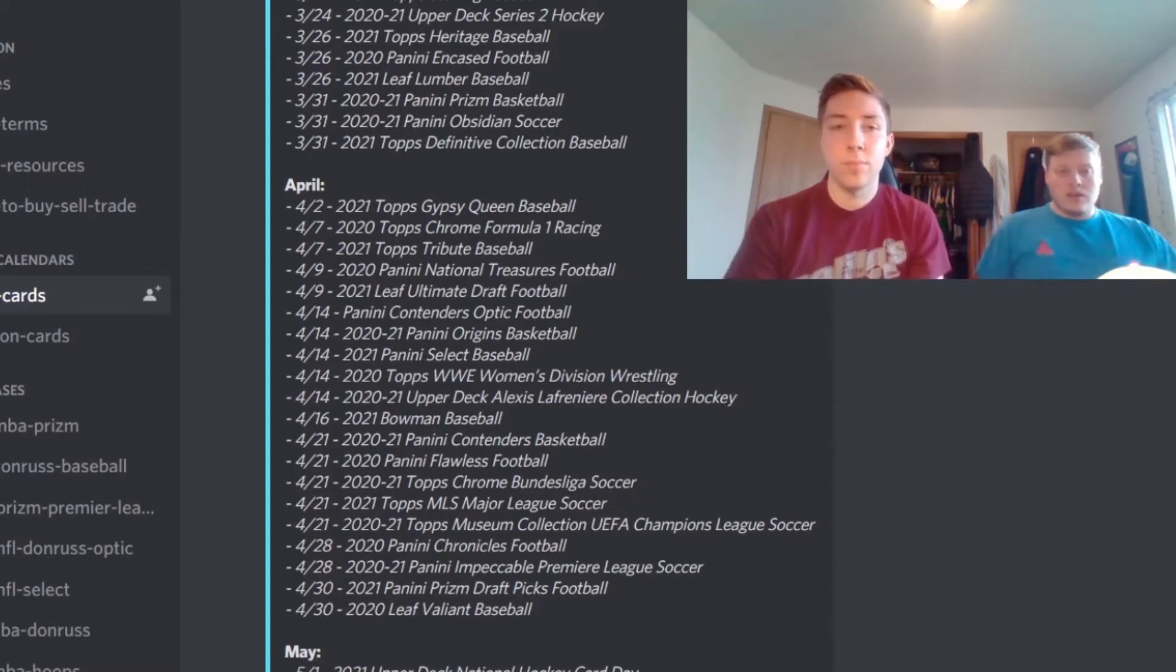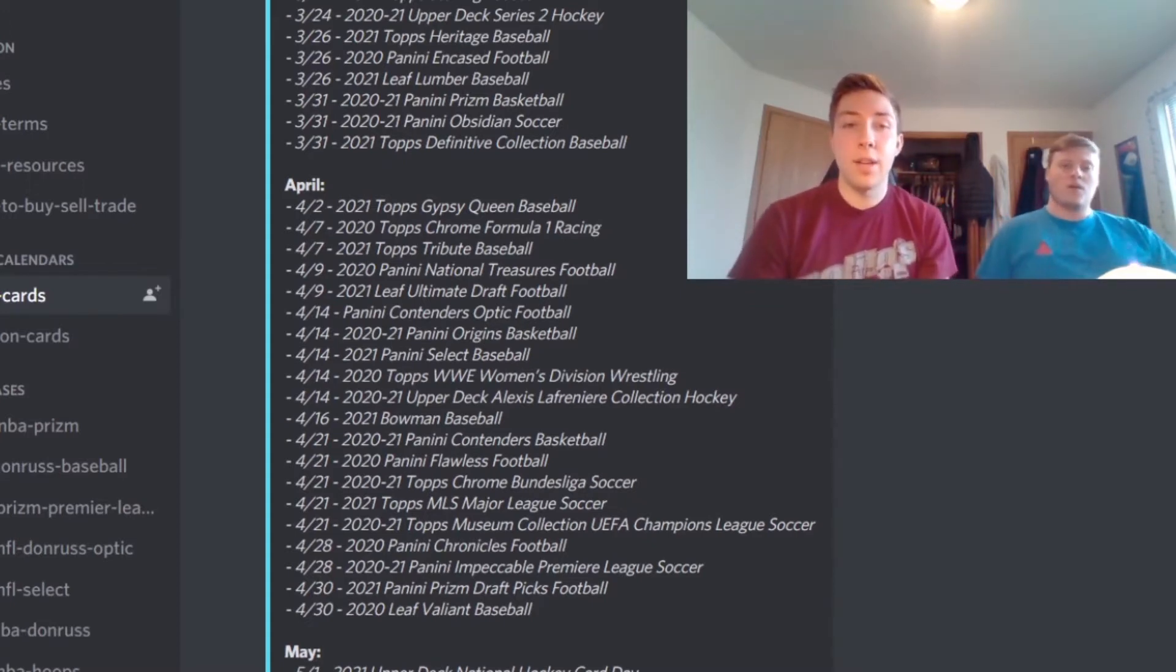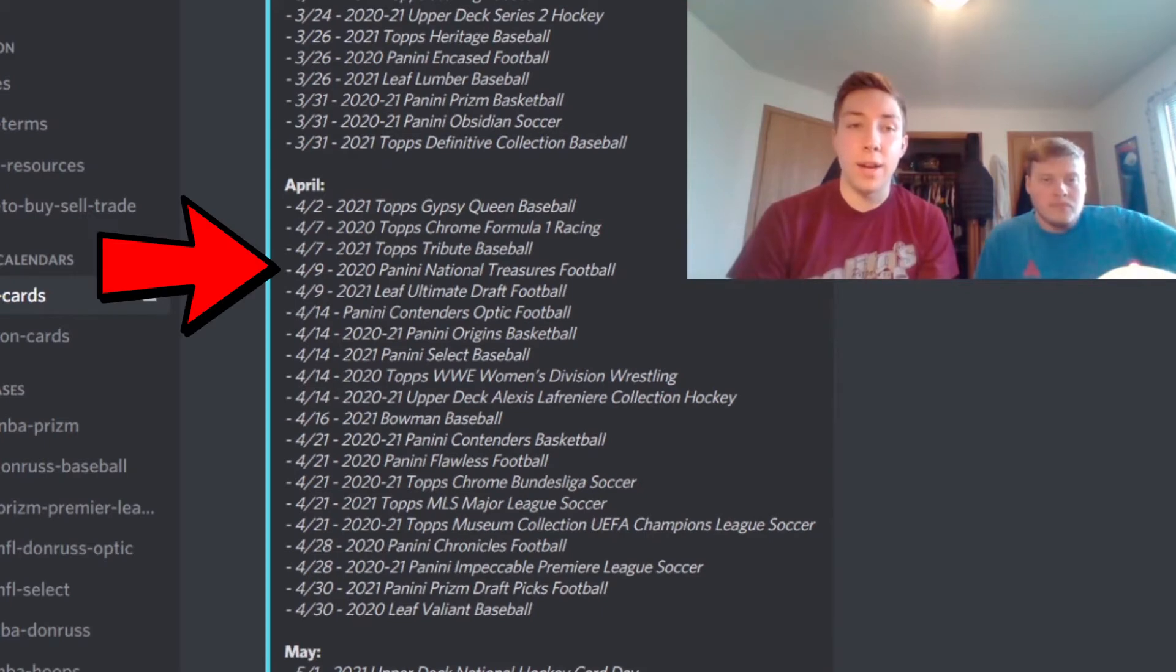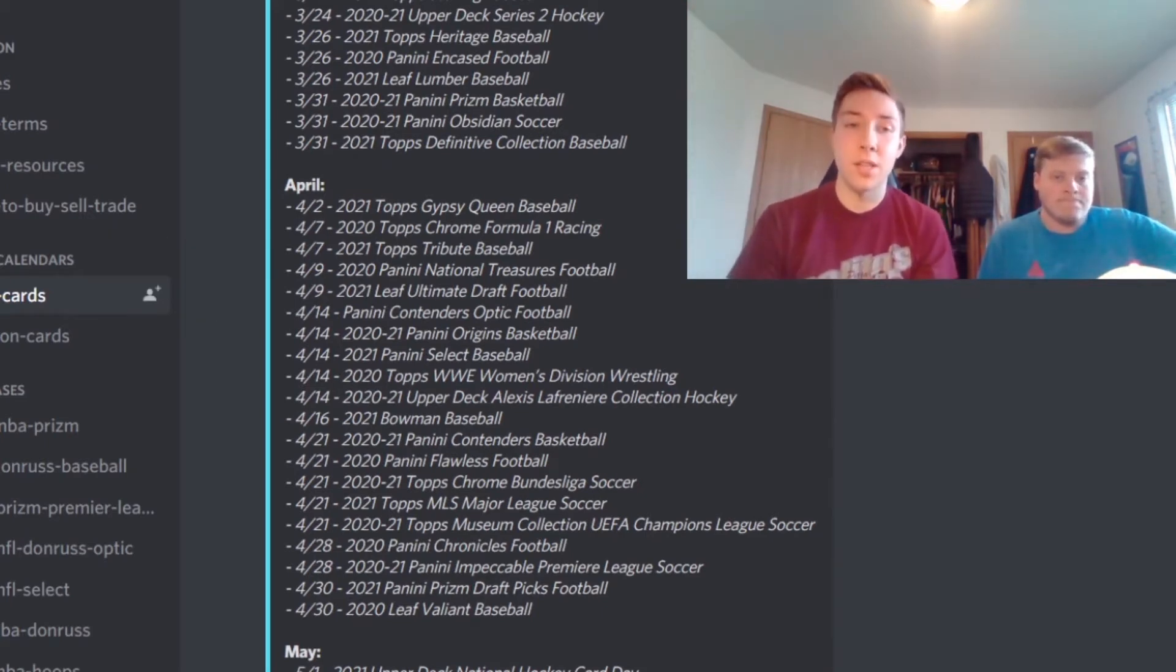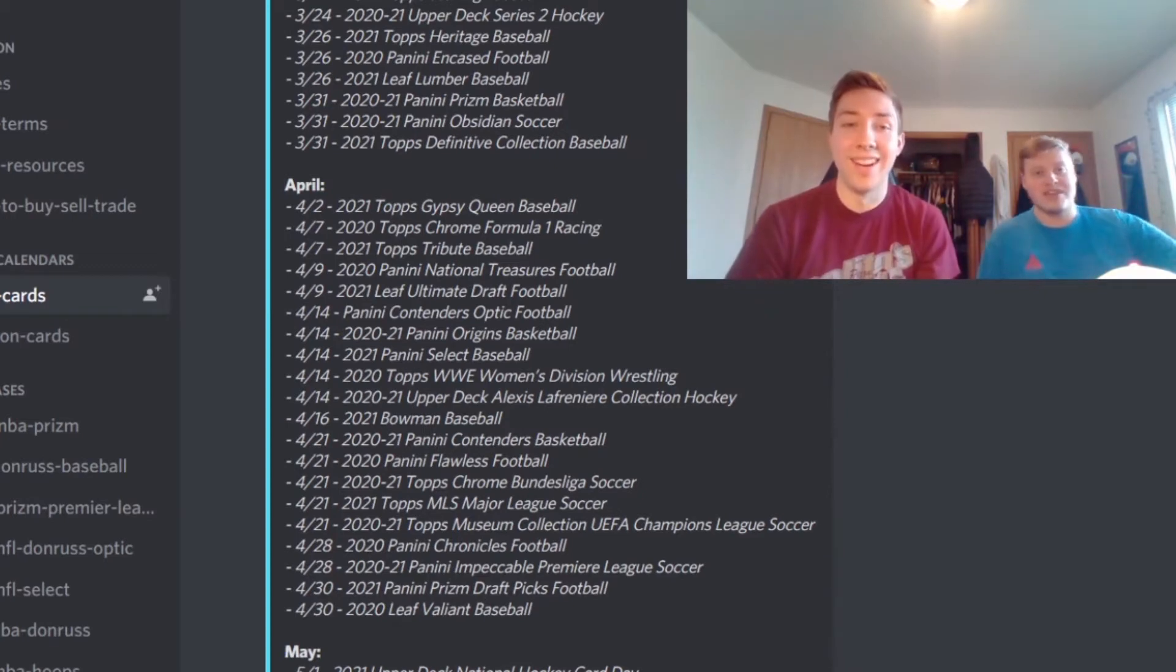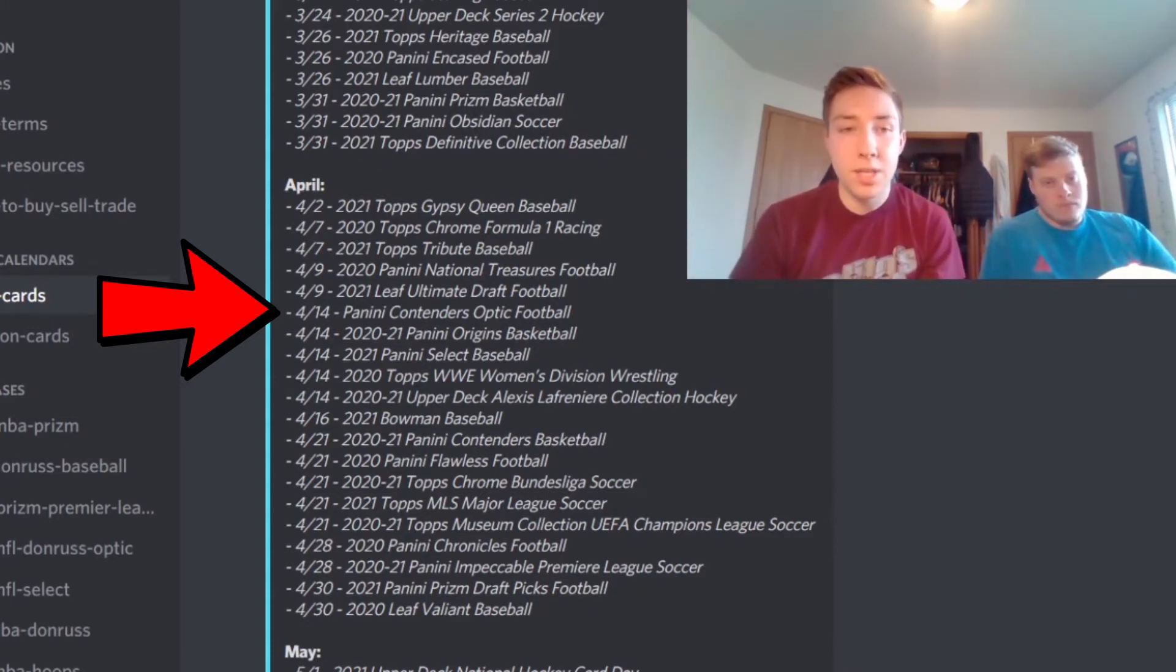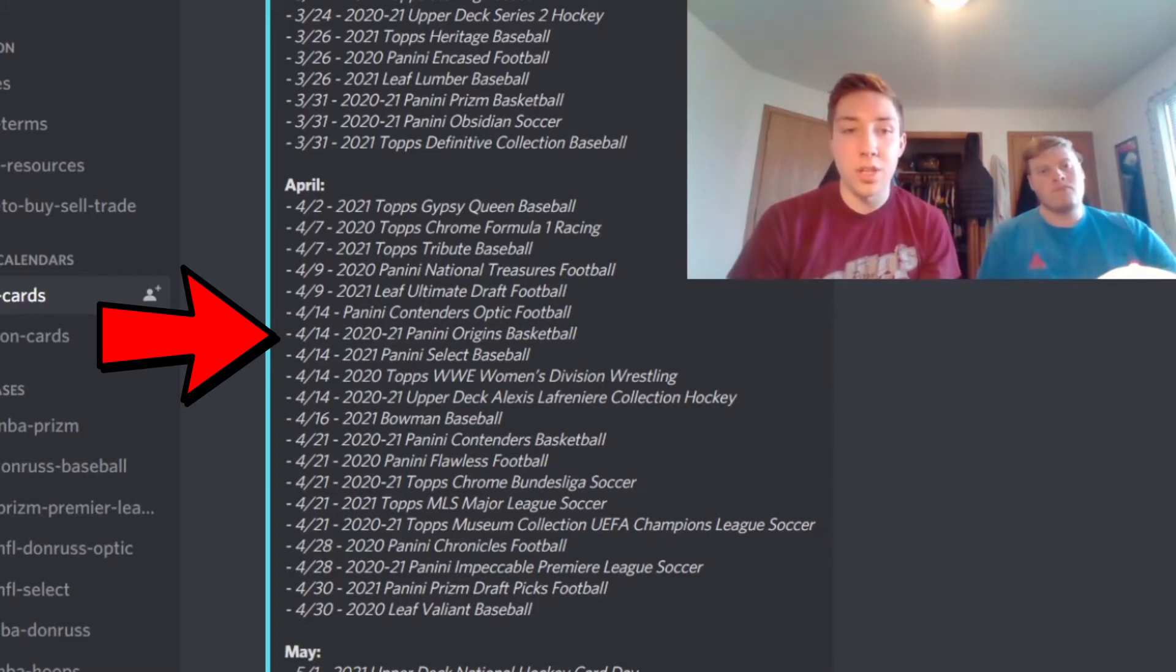And then getting into some of the more bigger hobby sets coming out in the month of April, we have on April 9th the 2020 Panini National Treasures Football which is one of those biggest sets that always has the super limited cards, very expensive. You can get some great pulls on that. And on April 14th we have the Panini Contenders Optic Football, another hobby set, and then we also have Origins Basketball.